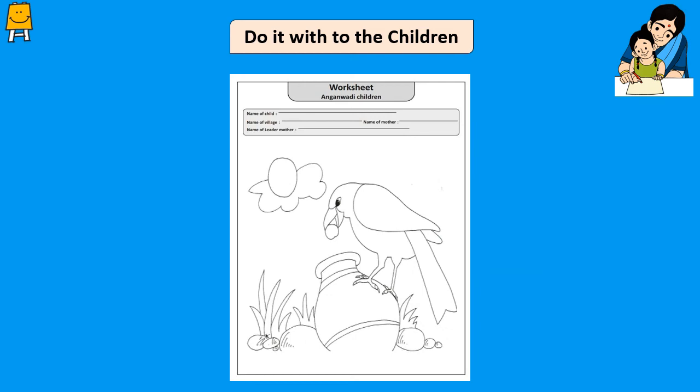Draw a picture on the paper as shown in the image. Tell the children the story of the Thirsty Crow. Ask them to fill in the correct color in the picture according to the story.